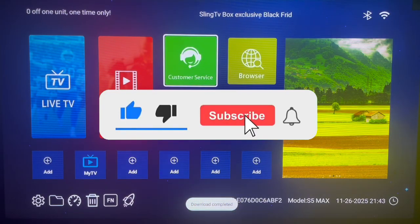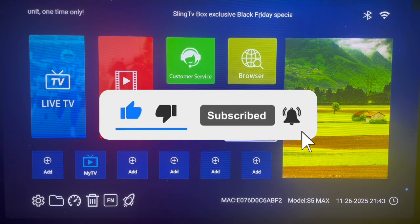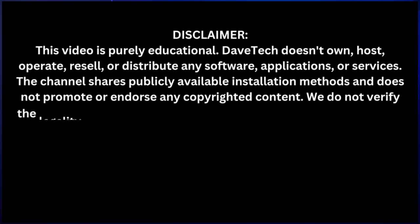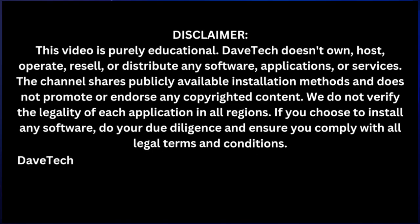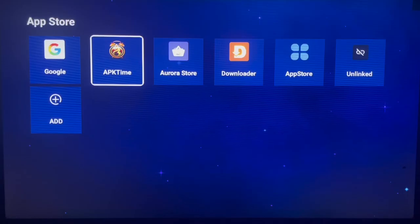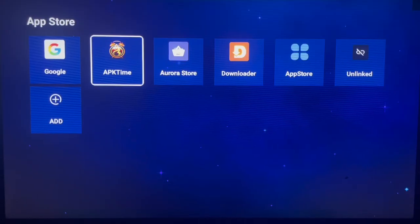All you need to do is like, subscribe, and share for more important videos like this. We're going to use this application called APK Time. If you're wondering how to get APK Time to your Android TV device without Downloader, check the description of this video. There's a link I've added that will help you get the application to Android TV without Downloader.